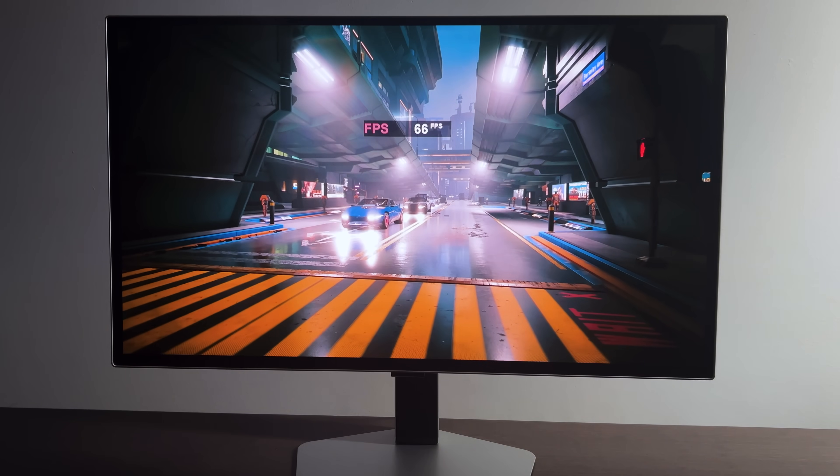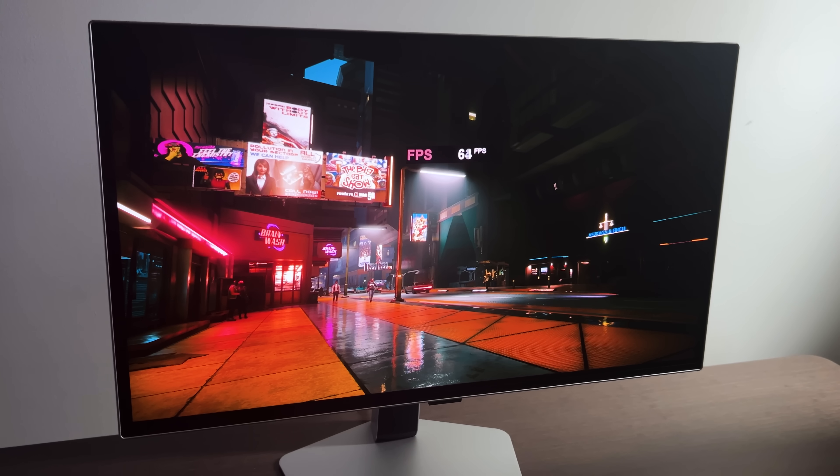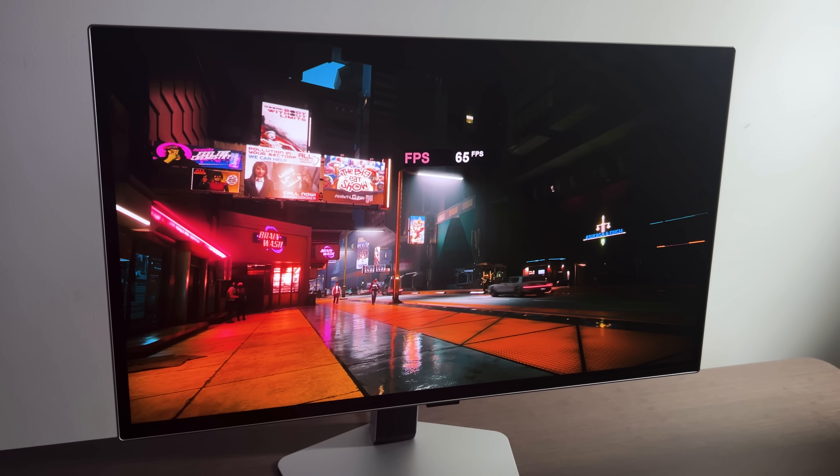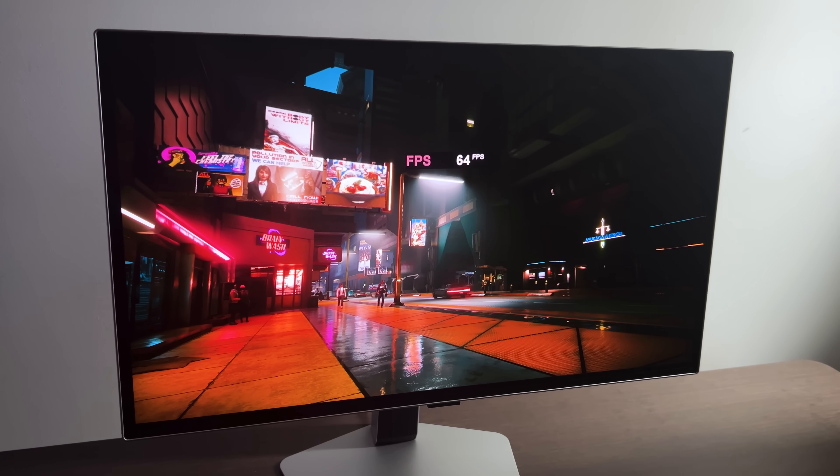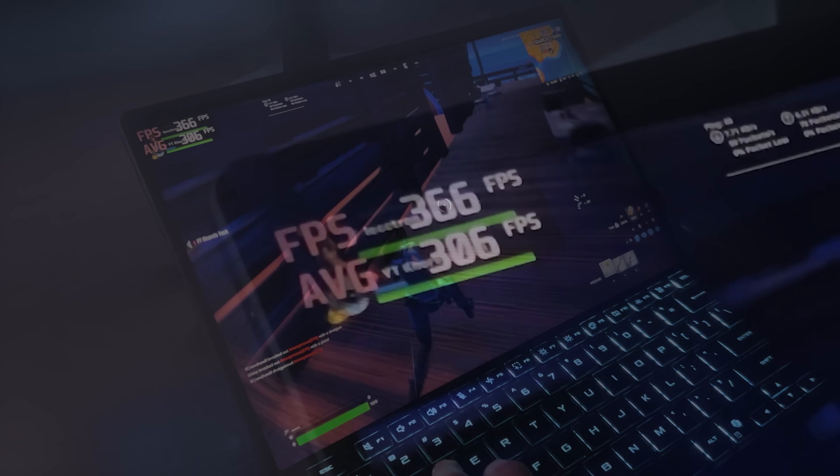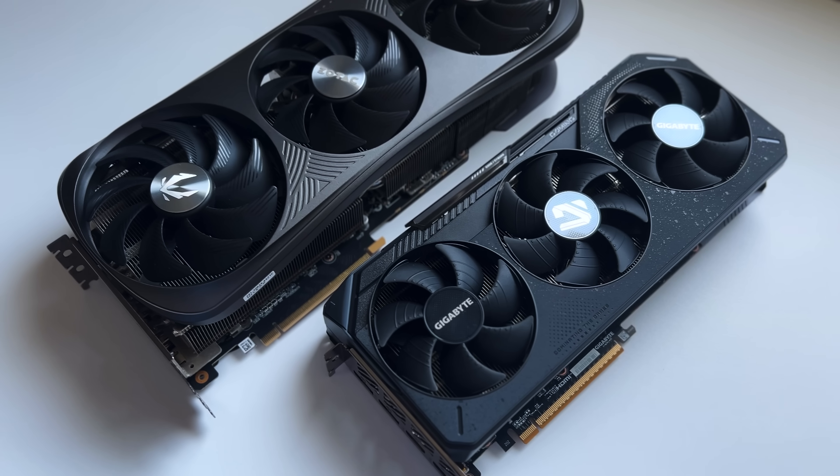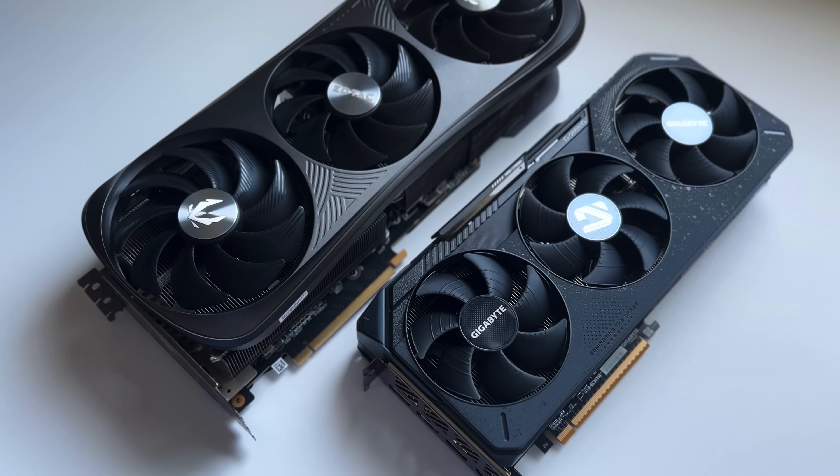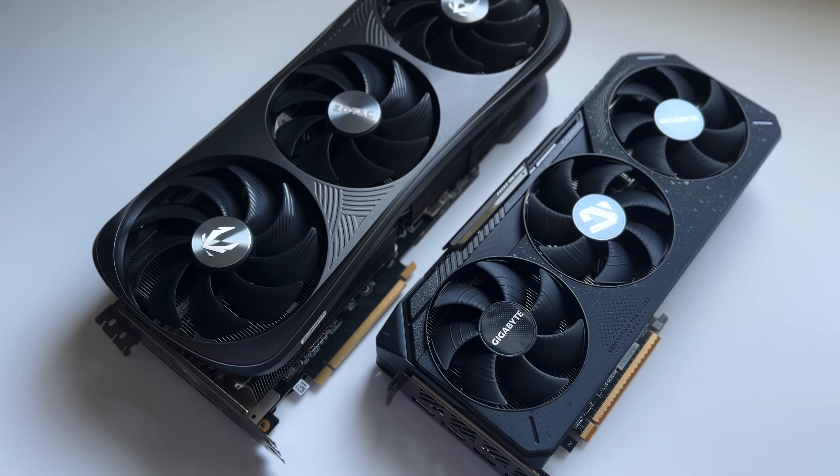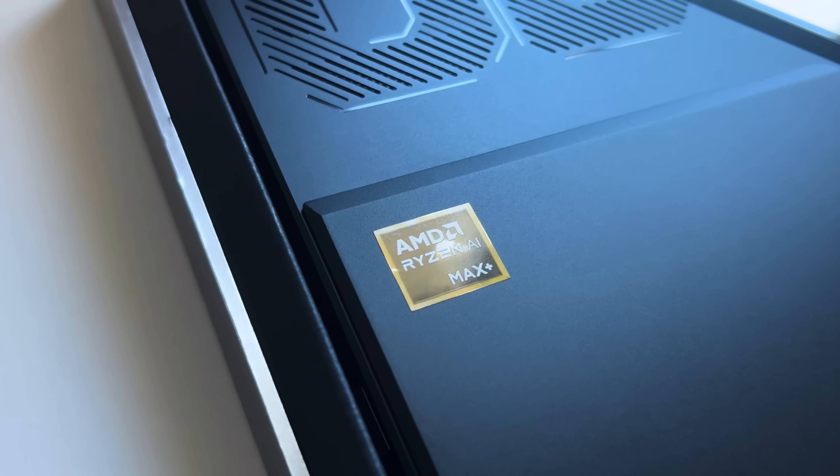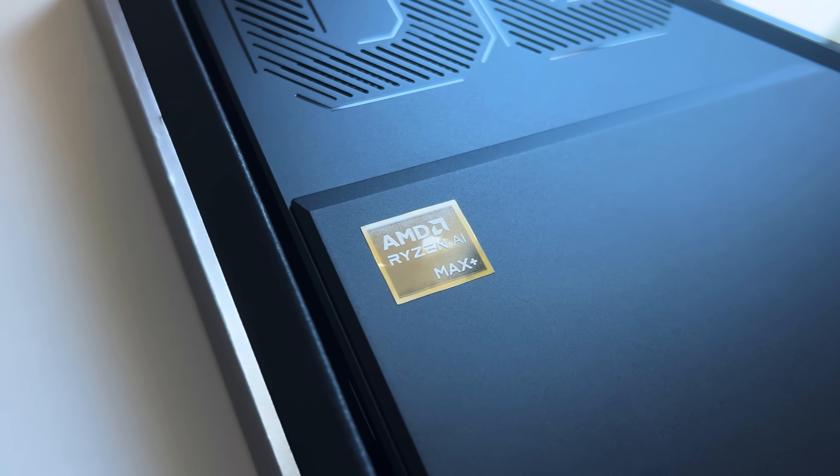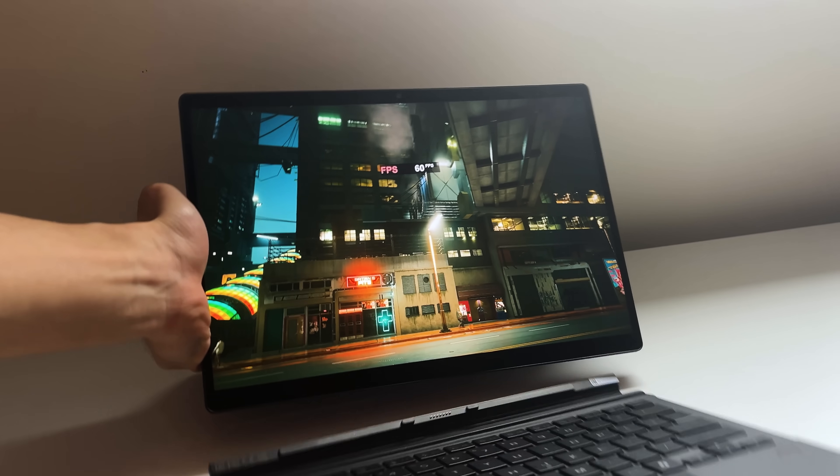This is Cyberpunk at ultra settings, running buttery smooth above 60 FPS, and this is Fortnite pushing over 300 frames. And for the longest time, you needed a dedicated graphics card for either of these. But this is actually running entirely on integrated graphics on a tablet.